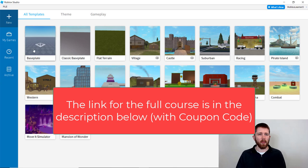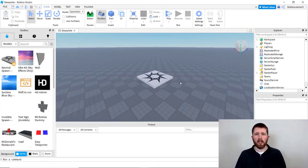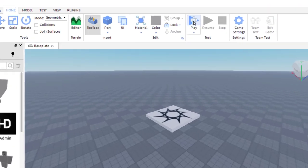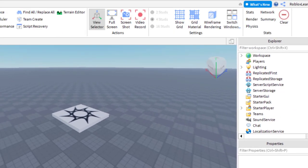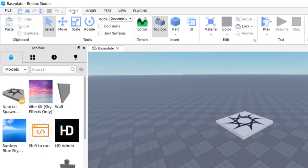I'm going to go ahead and open up a game. Once you have your game loaded, you're going to want to first hit play. Go to the top, make sure you have Home selected, and then hit play. Make sure you have Explorer and Properties on the right-hand side. If you can't see those, go up to View and enable Explorer and Properties.